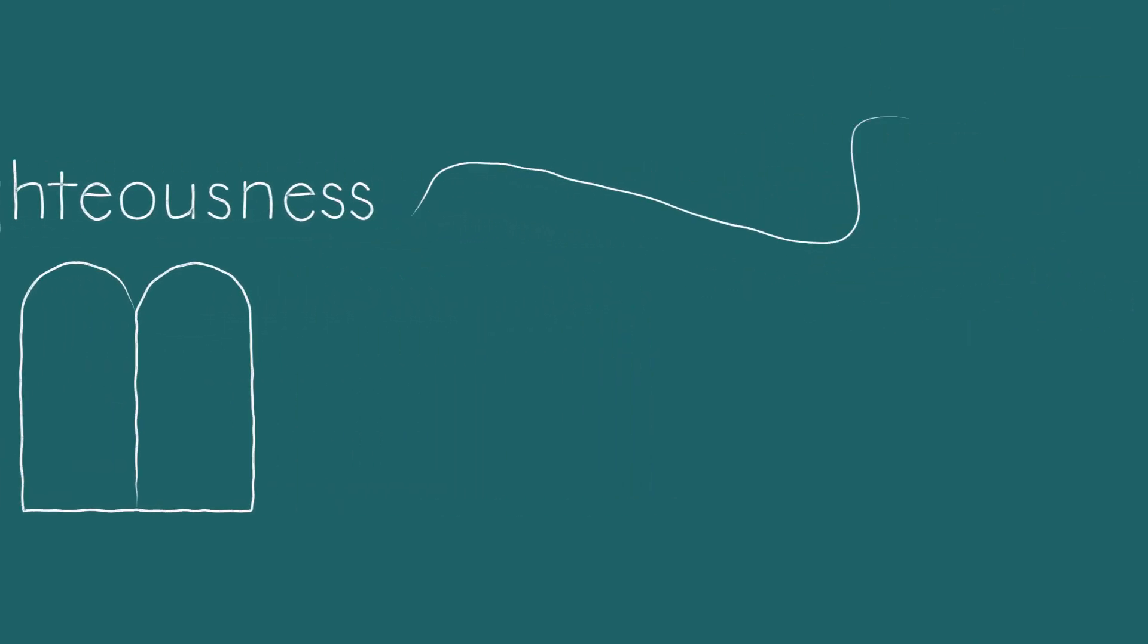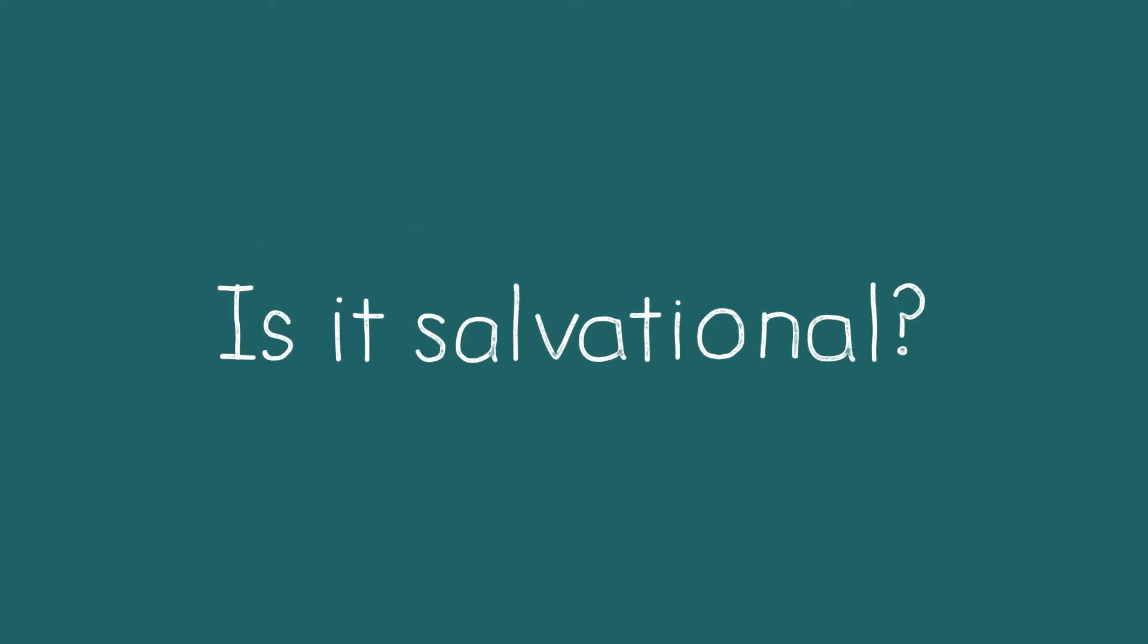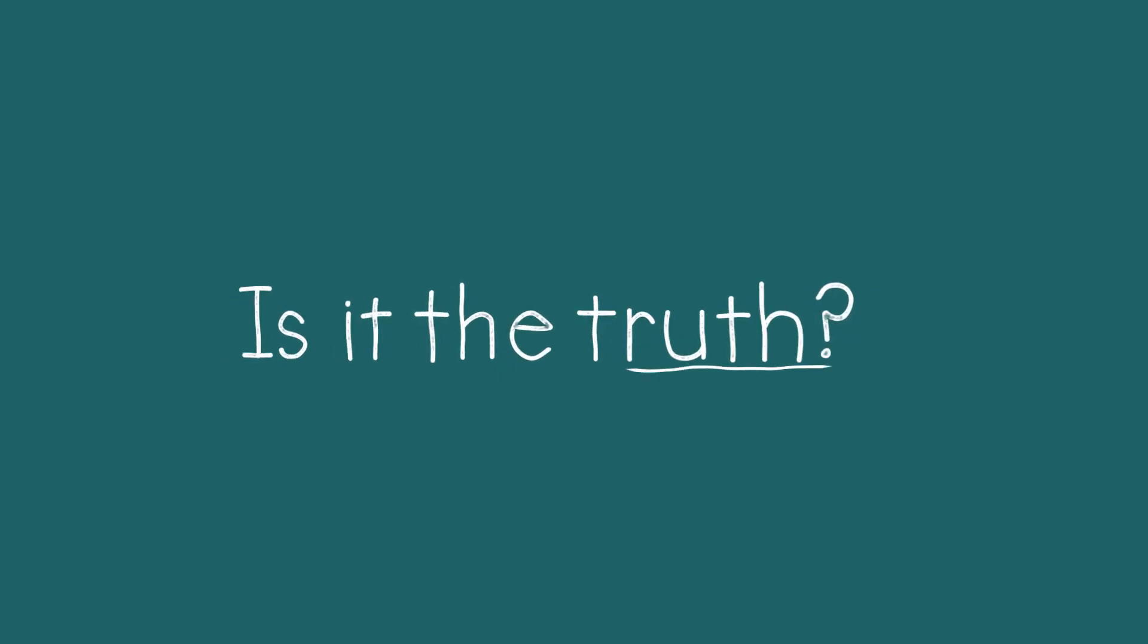So regardless of the topic, our question on this podcast will never be, is it salvational? But rather, is it the truth?